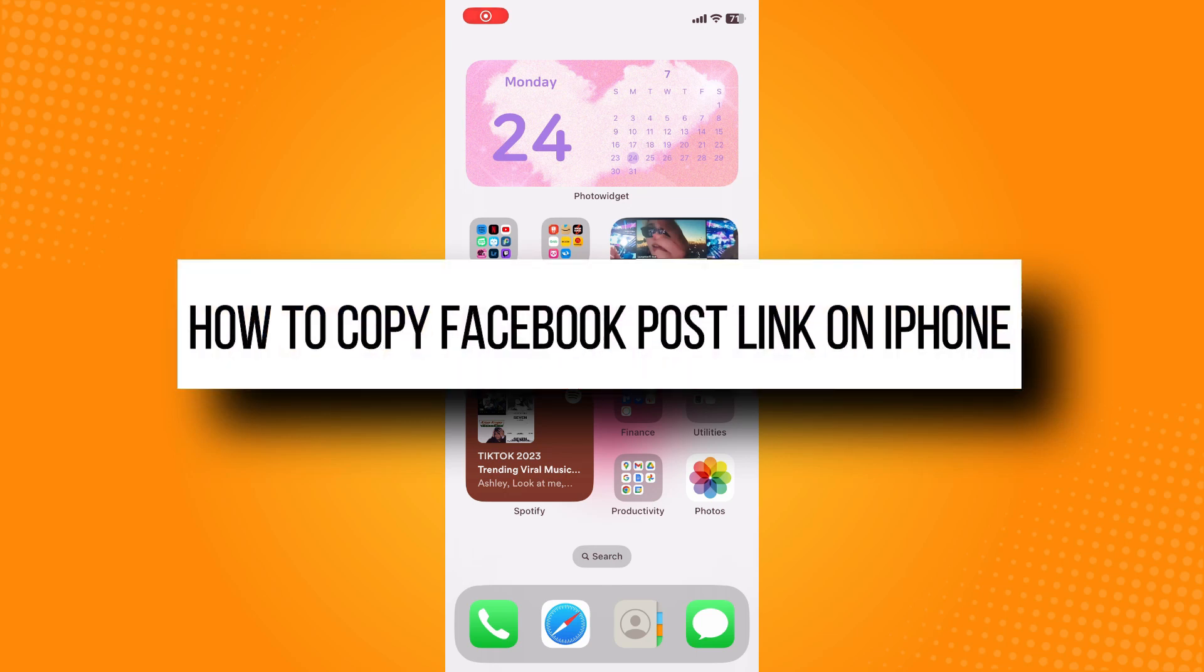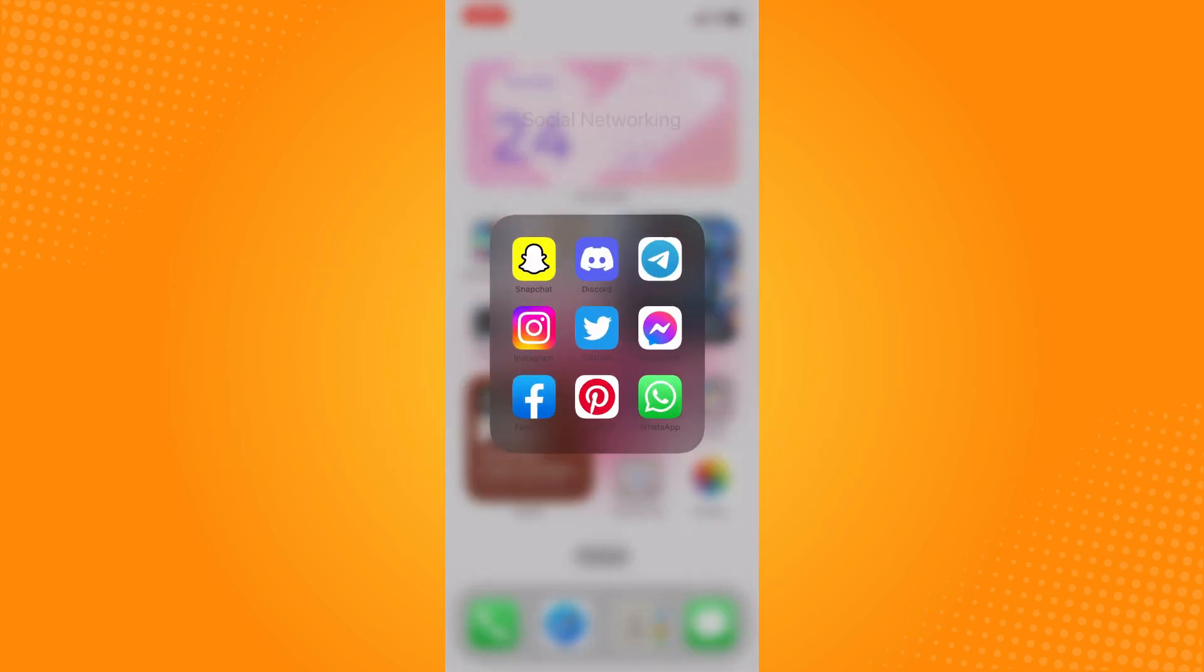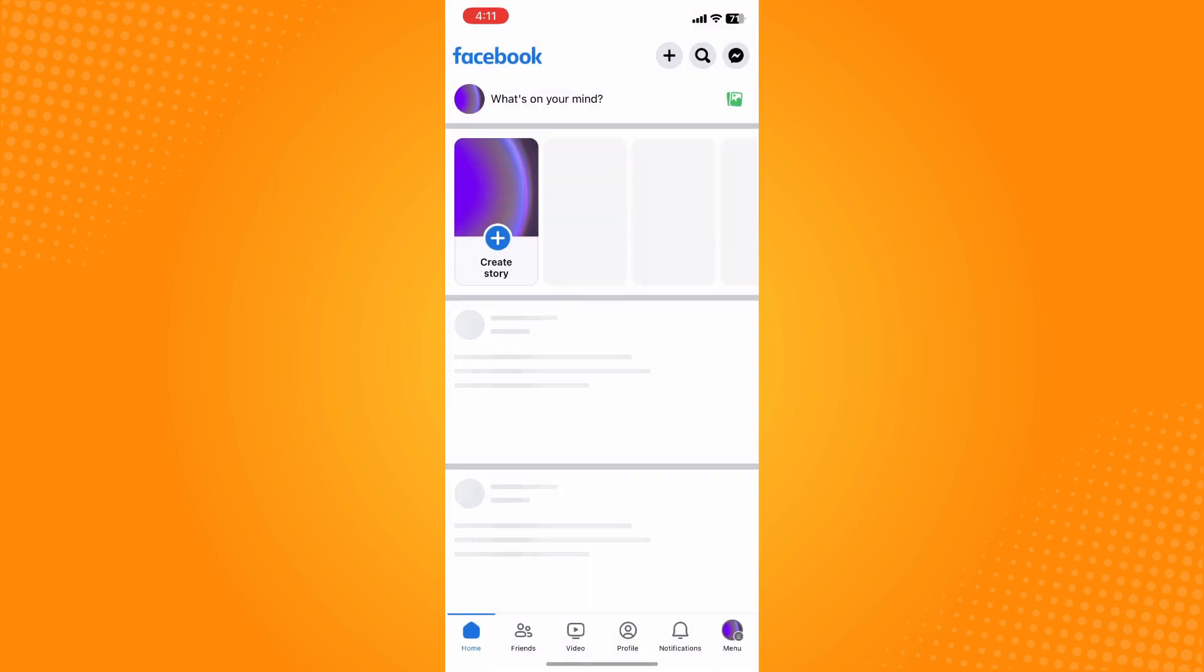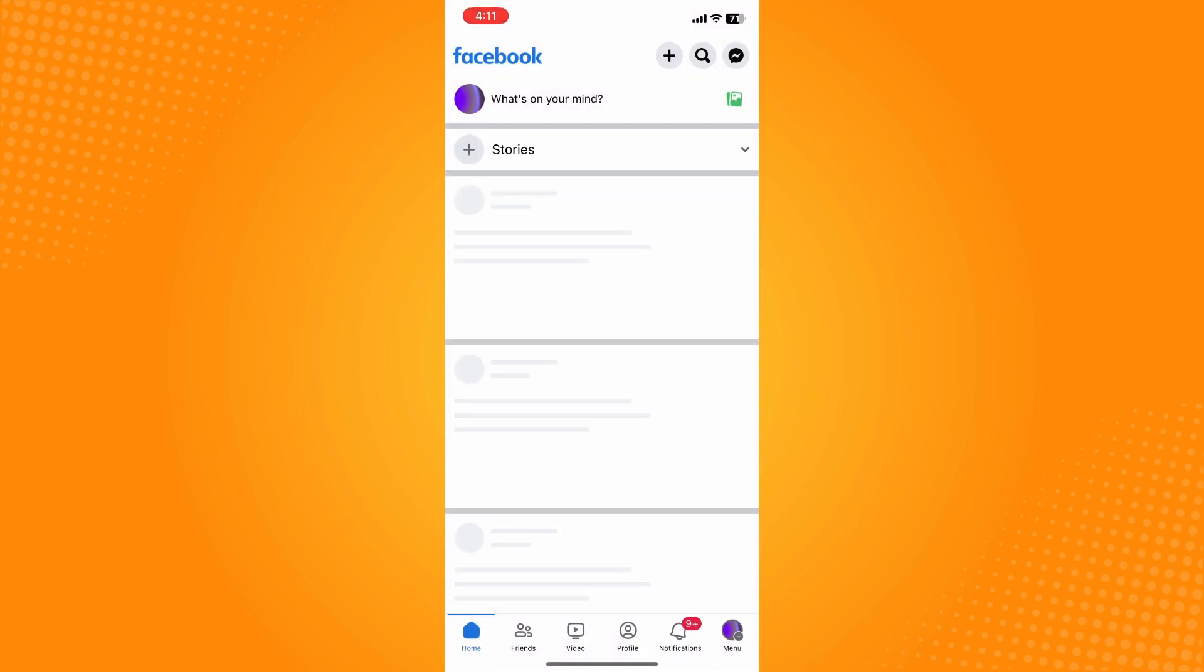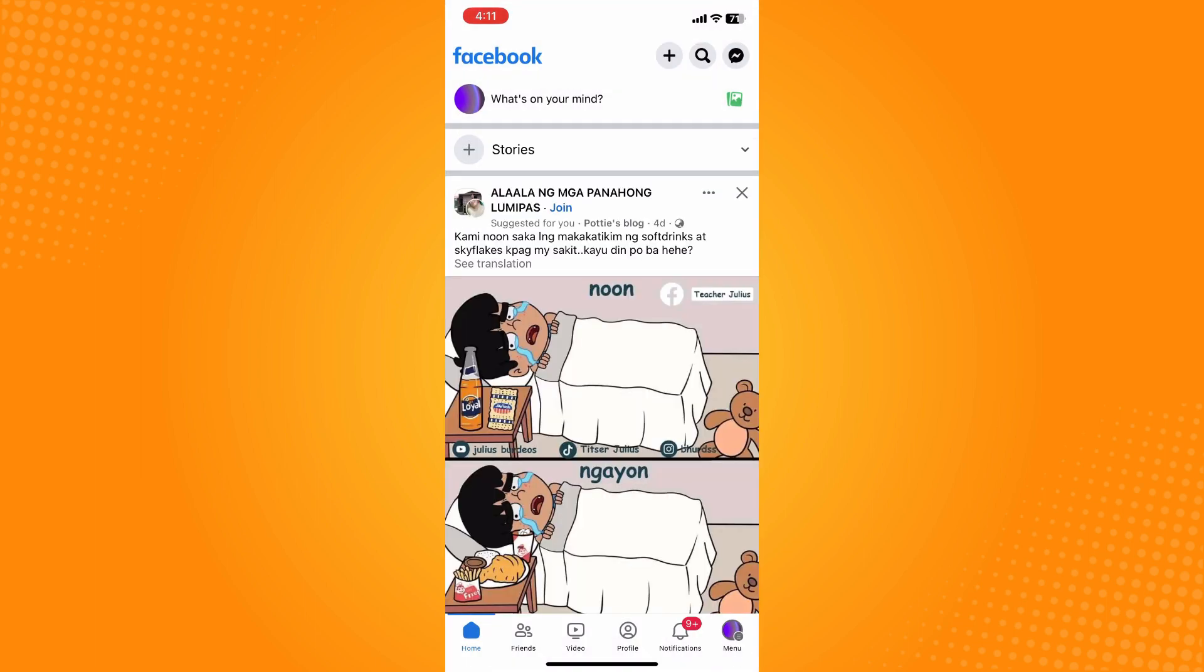How to copy Facebook post link on iPhone. All you have to do is go directly to your Facebook application and open your account. What you want to do next is to choose the post or Facebook post that you want to copy the link.